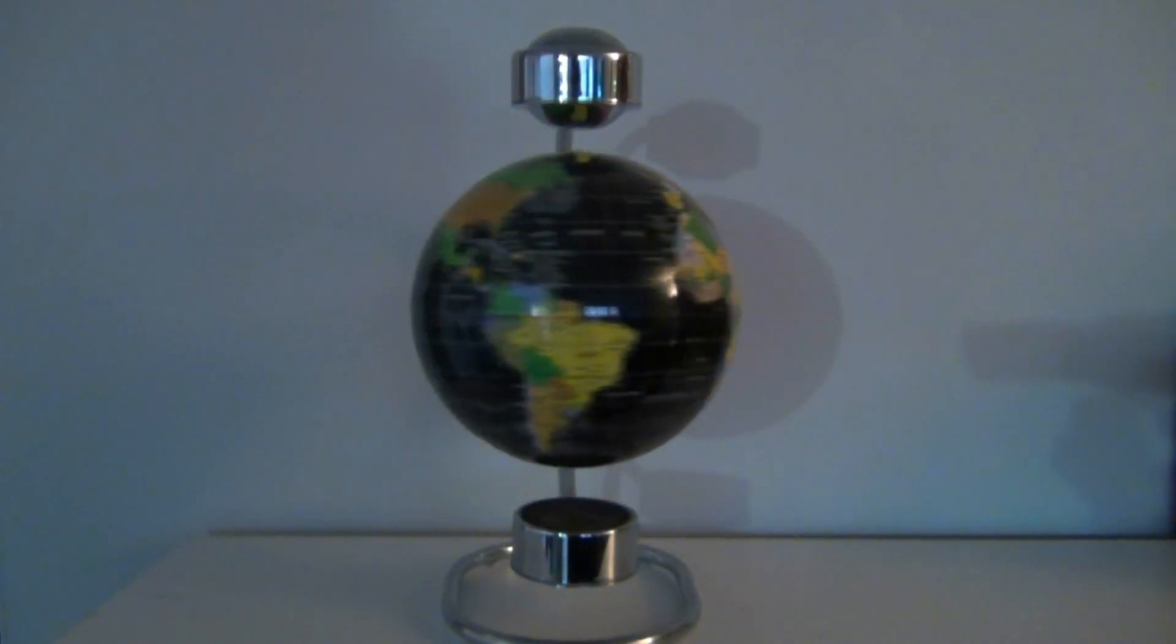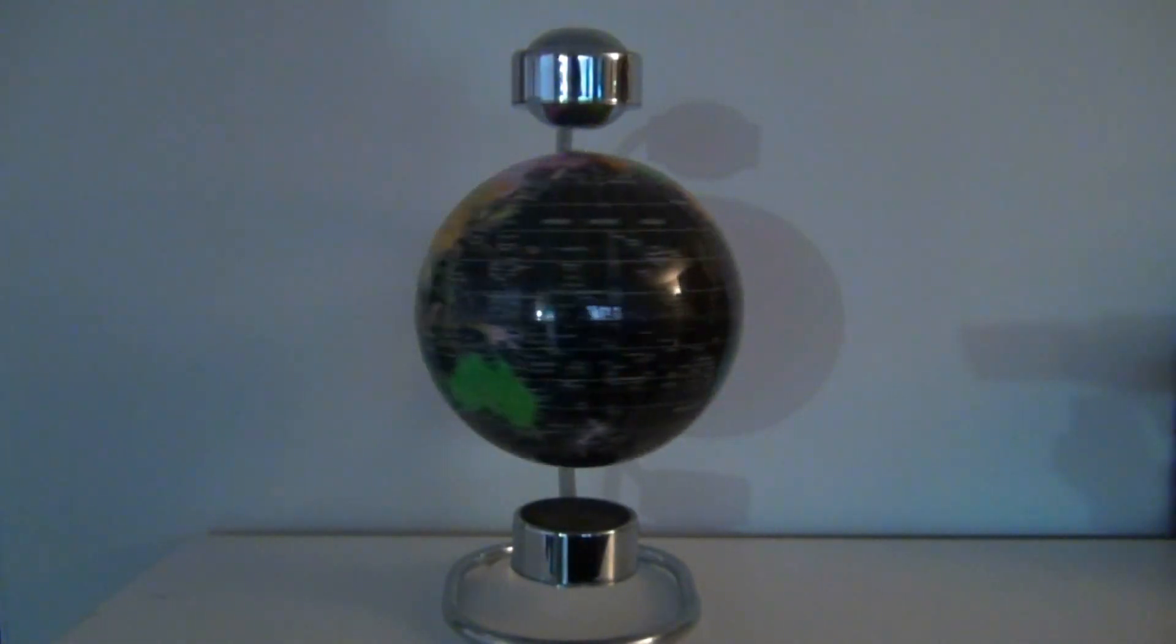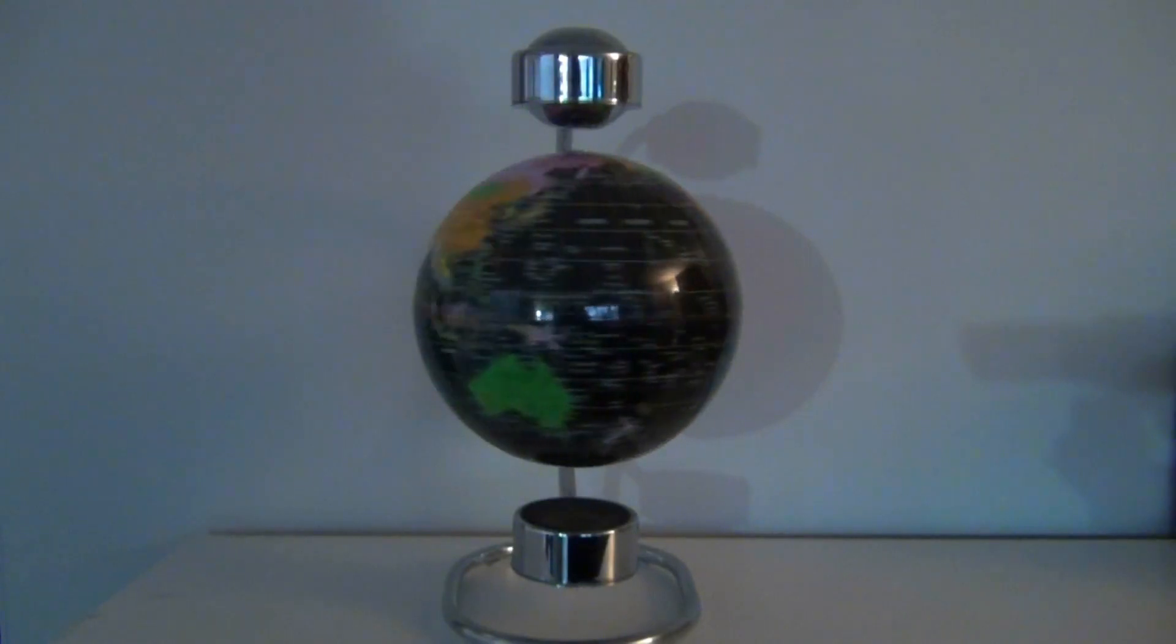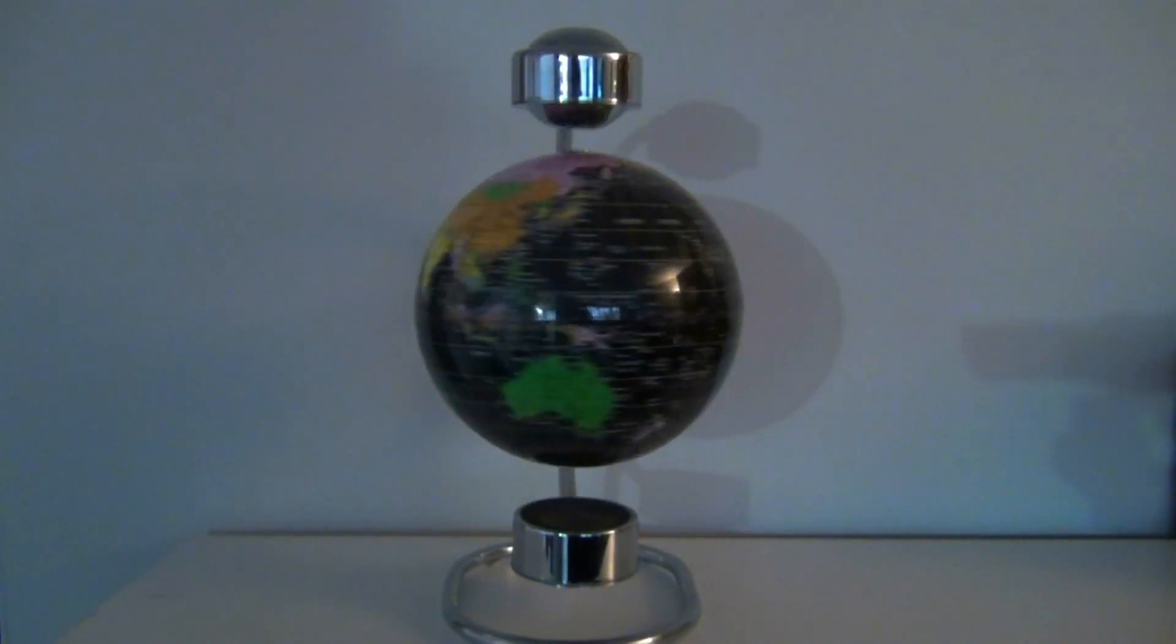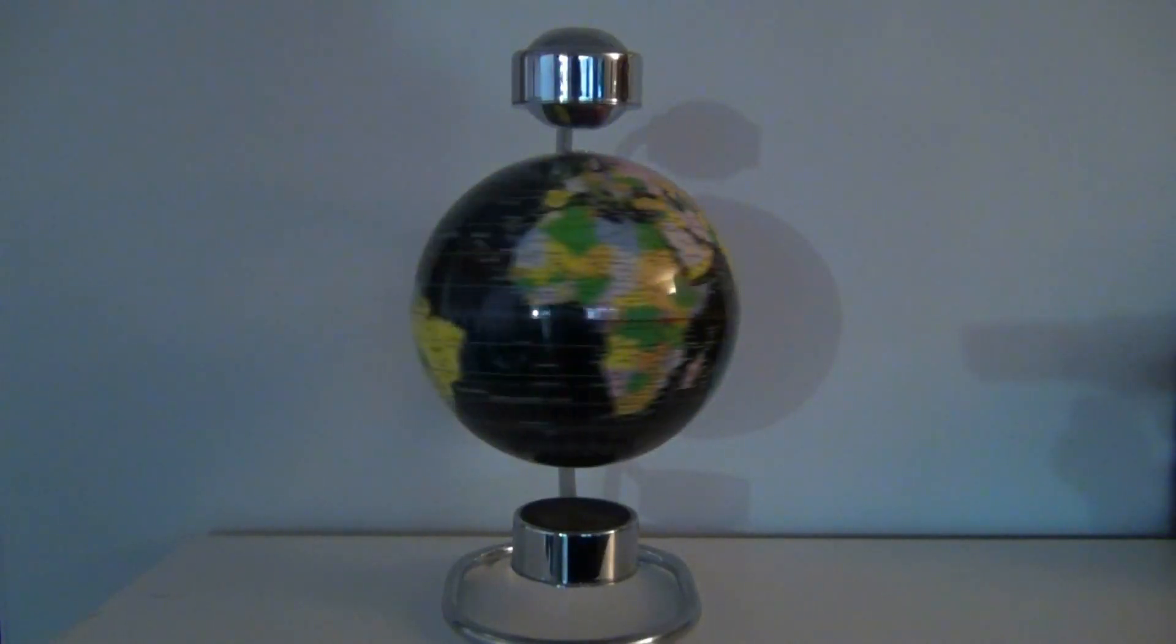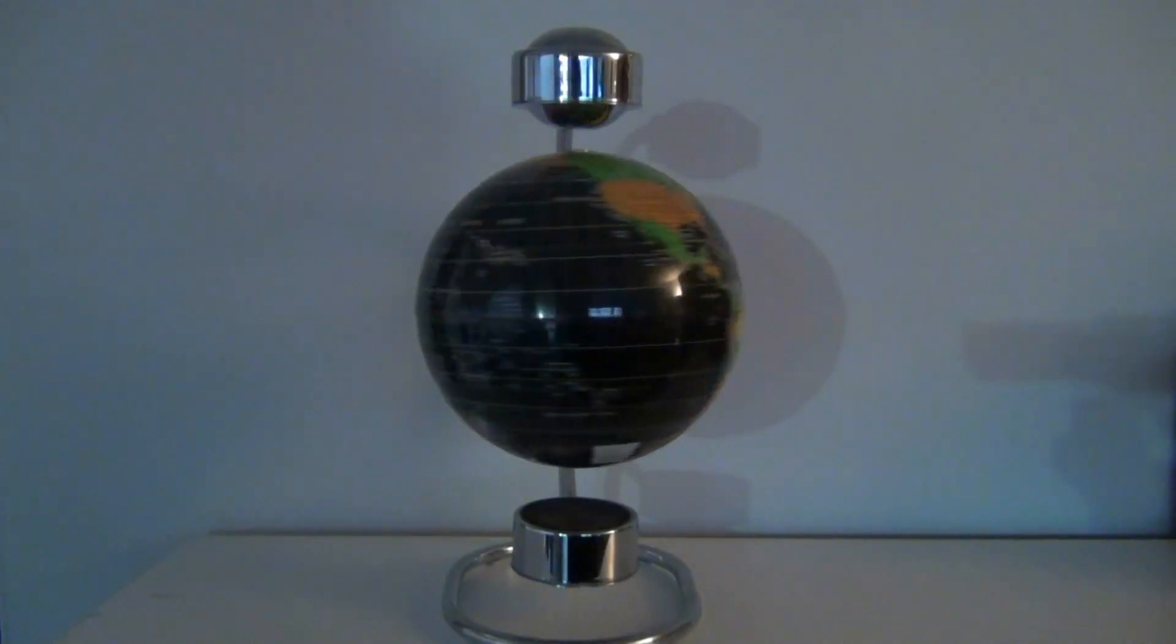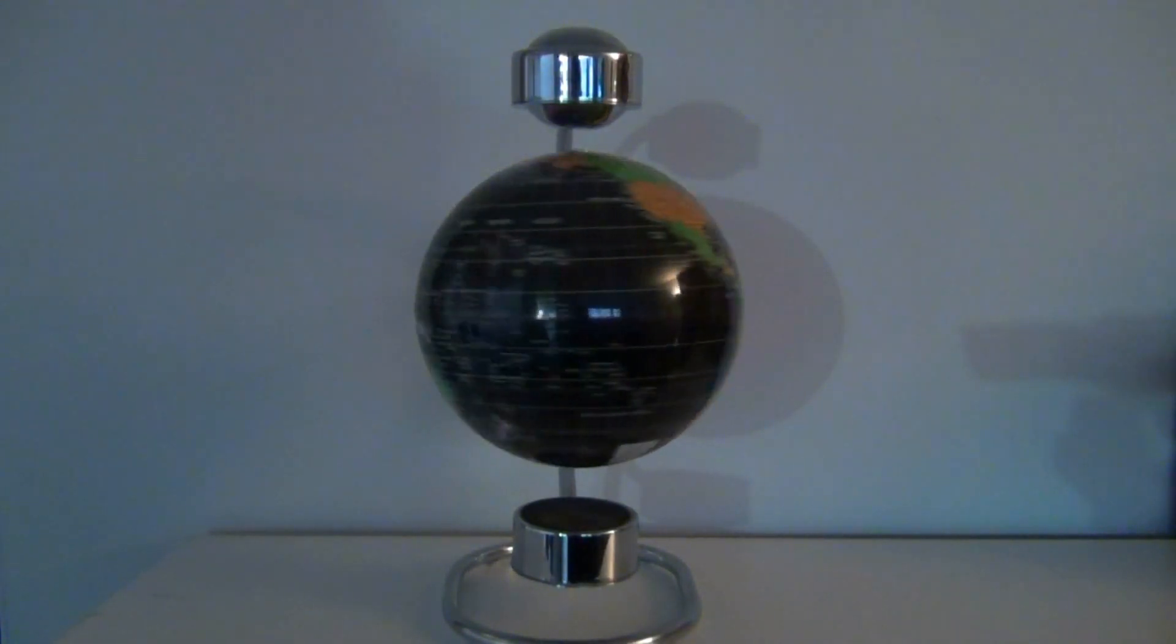So this is my Levitron spinning magnetic globe. It's plugged into the wall and it just spins. Now you spin it by hand to start it, like if it was stopped it wouldn't just start spinning on its own. You have to start it, get it going and then it just keeps spinning.